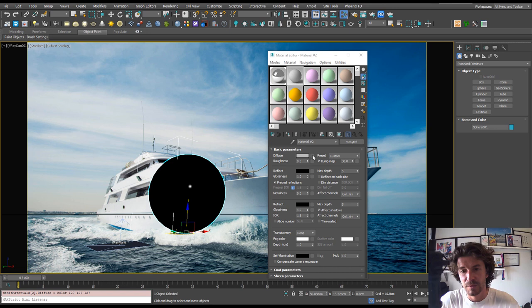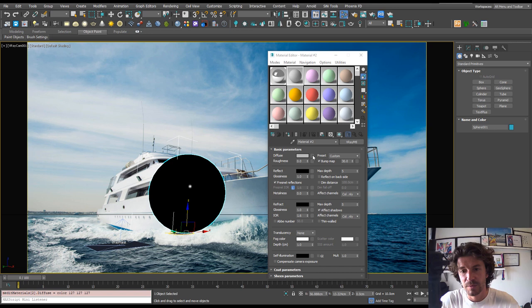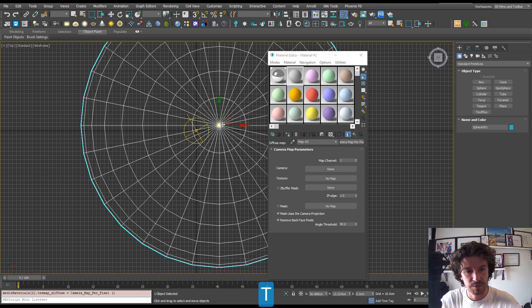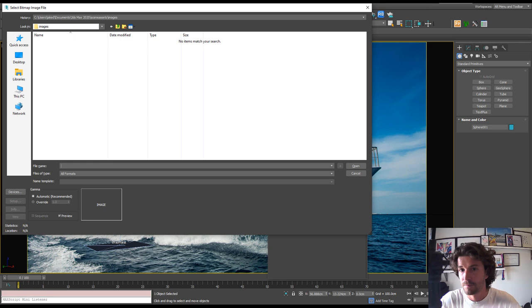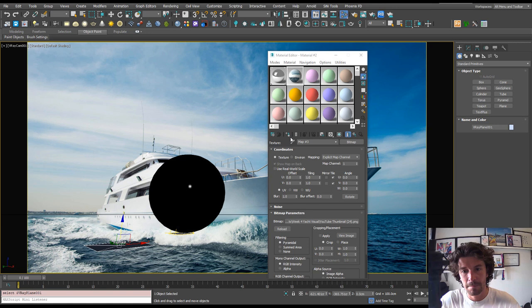And apply that to our sphere. And I'm going to make another V-Ray material and just make sure this is like a mid-grey. And in the diffuse of this mid-grey material, I'm going to add a map. And it's under general. And it's called the camera map per pixel. So let's add that. And for camera, we want to add our camera. So we can select it, hit camera, and select our camera. Jump back in, press C, and for texture, we're going to load up our bitmap of our background image.